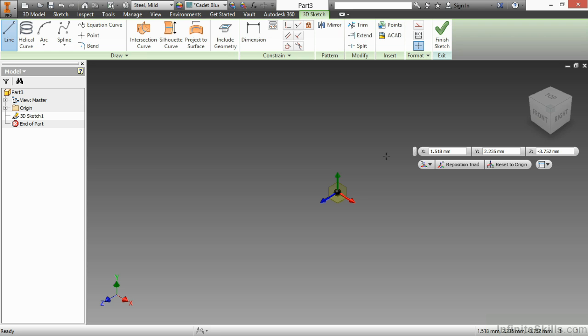Those are all options I have available to me by using the 3D sketch environment with this precise input toolbar.